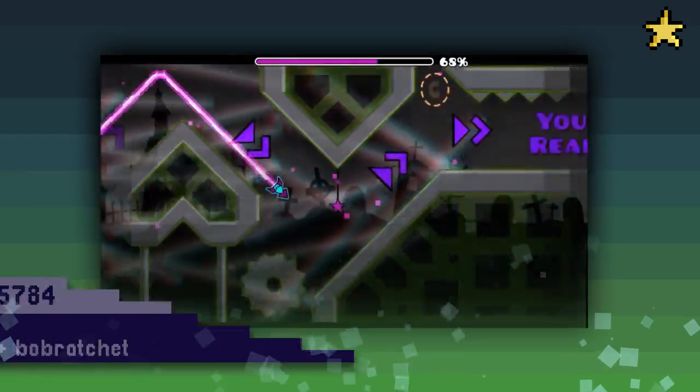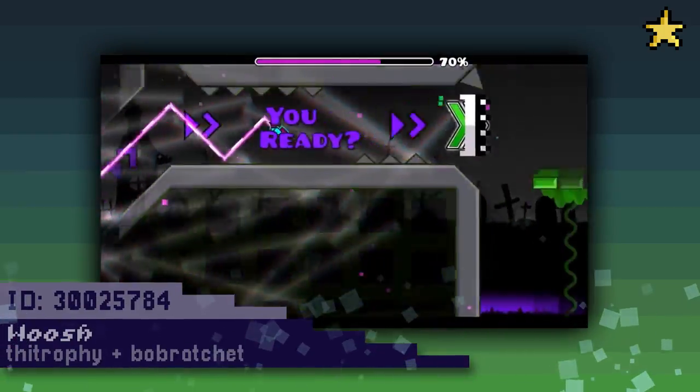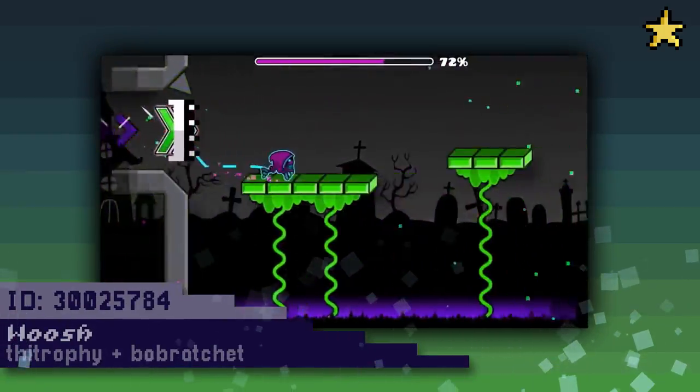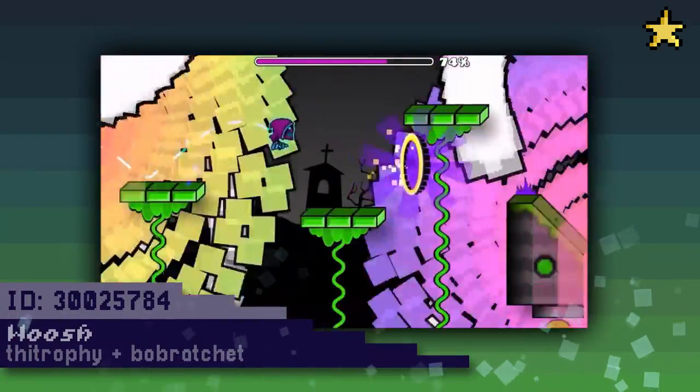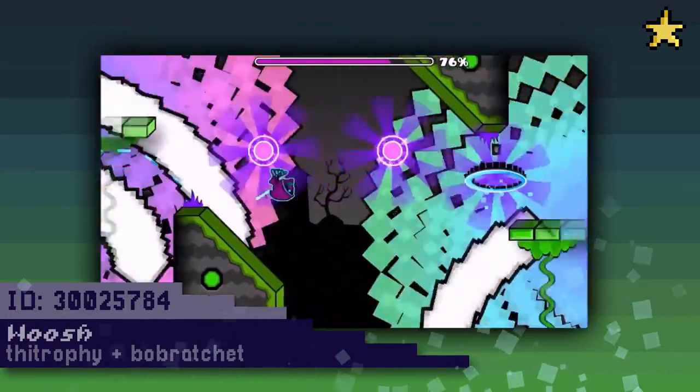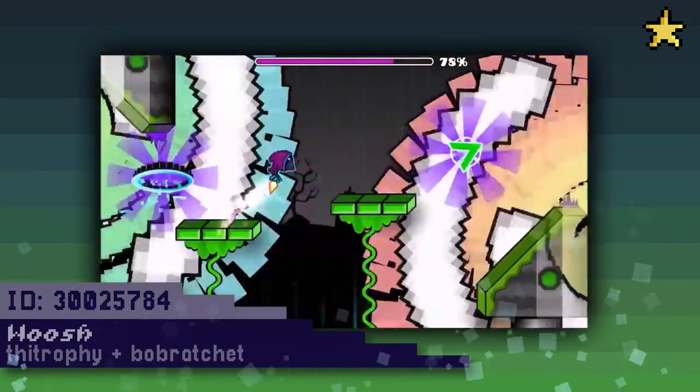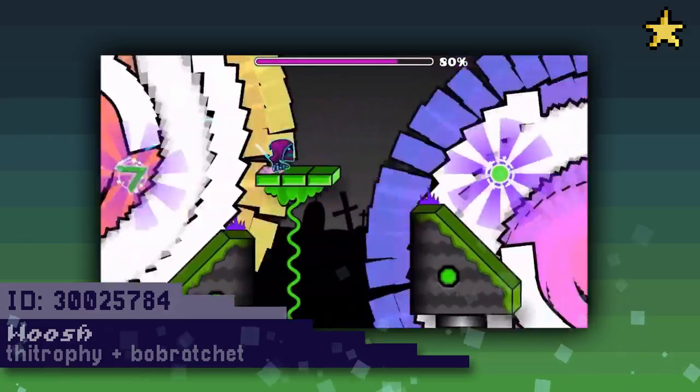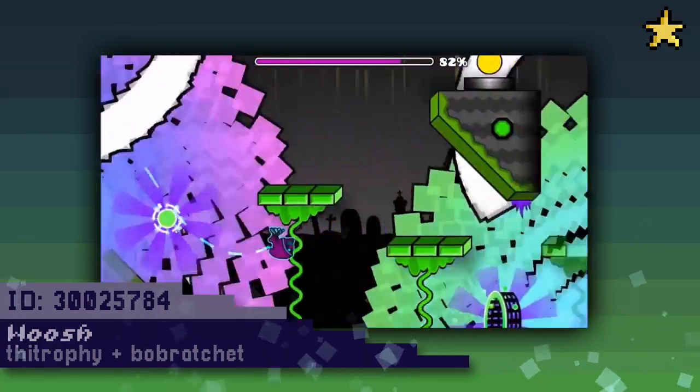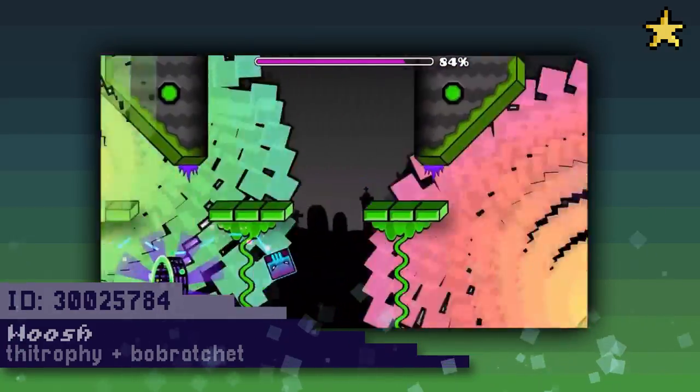Then there's the level Woosh by Thyetrophy and Bob Ratchet. It has a really strange style, but some of the effects in it are actually really cool. I especially like the final effect that rotates in two directions, it looks really cool.